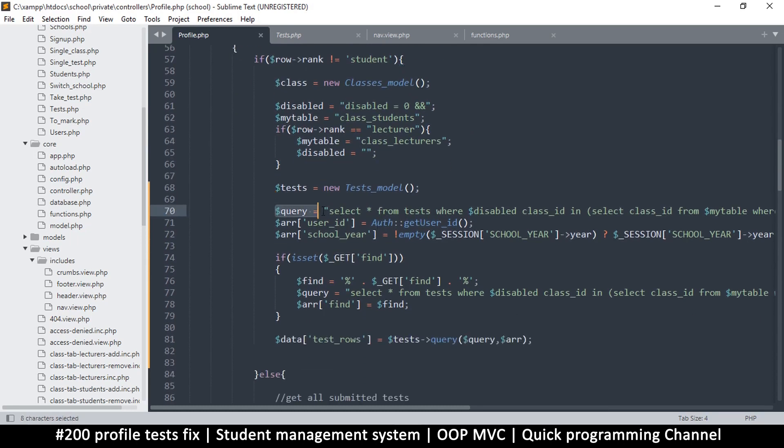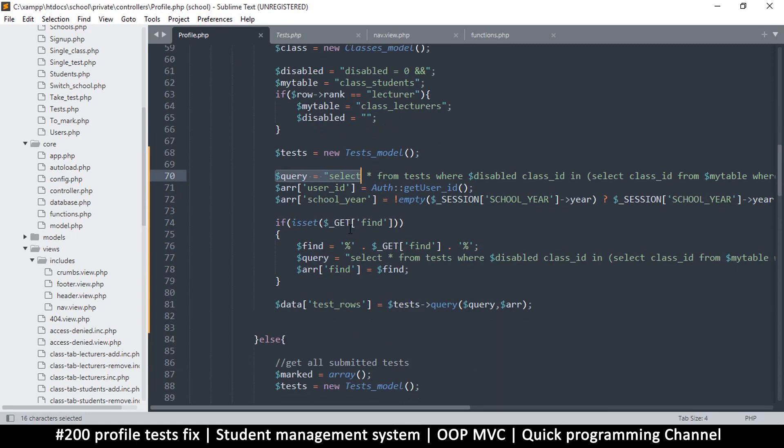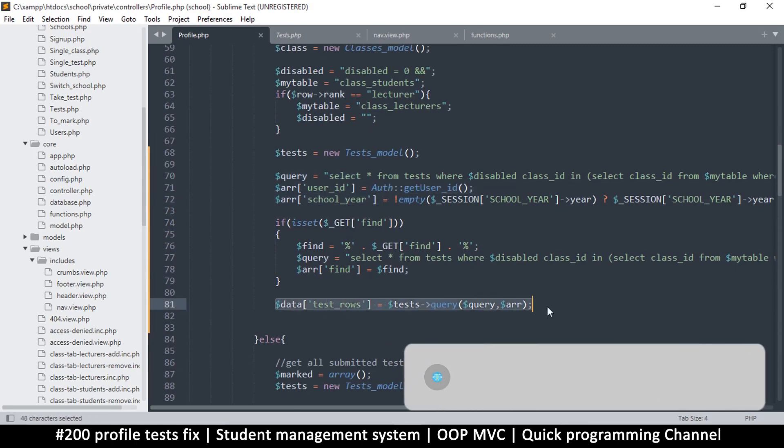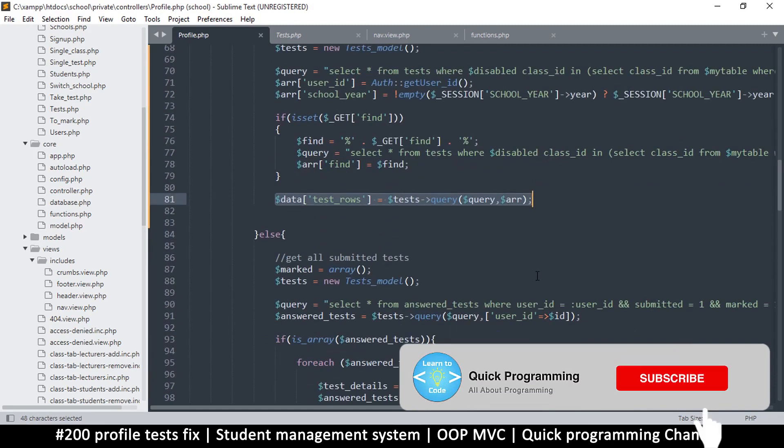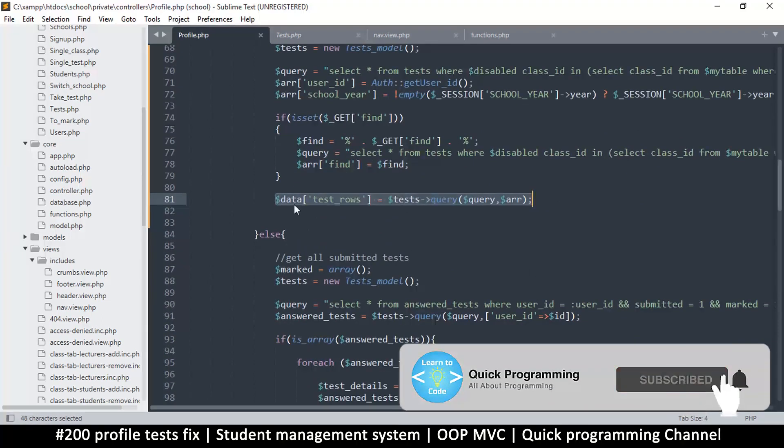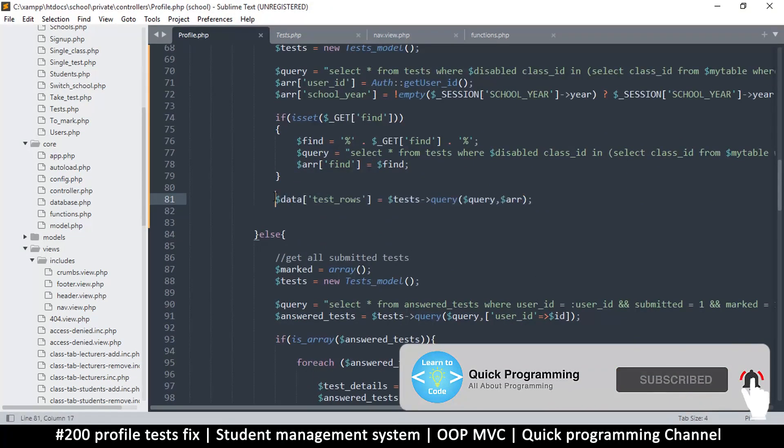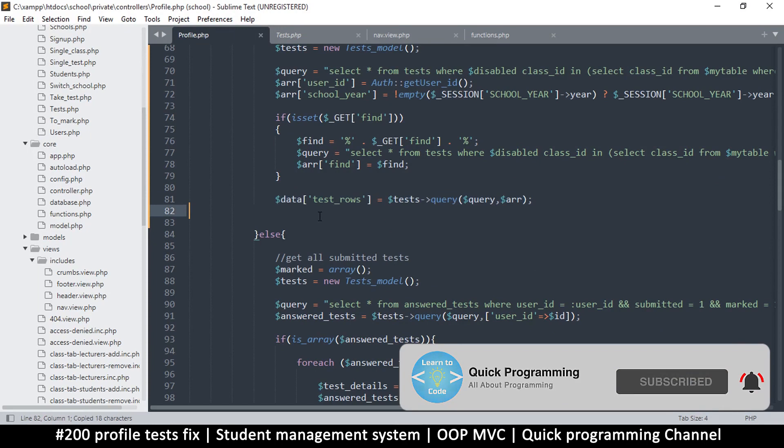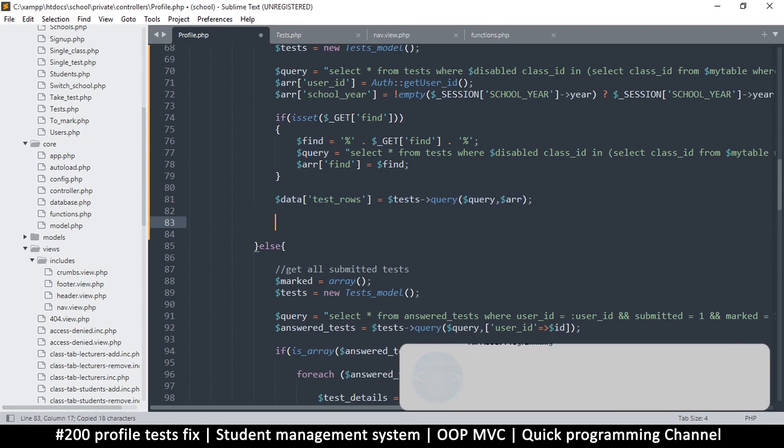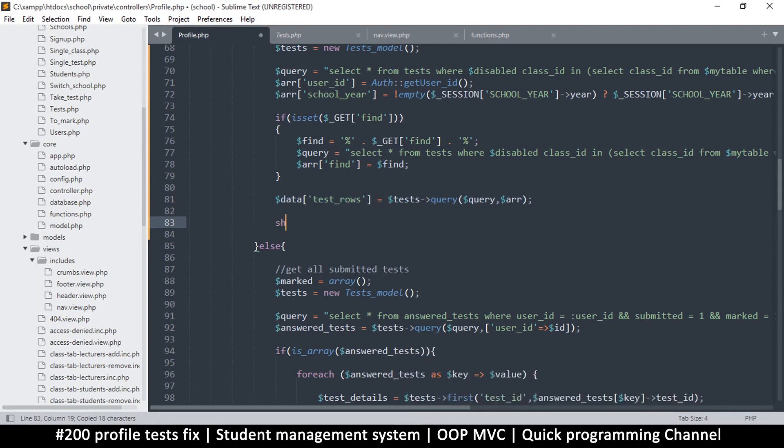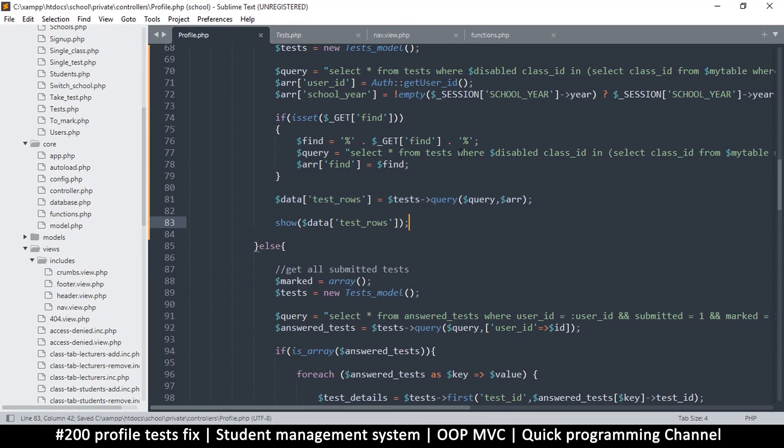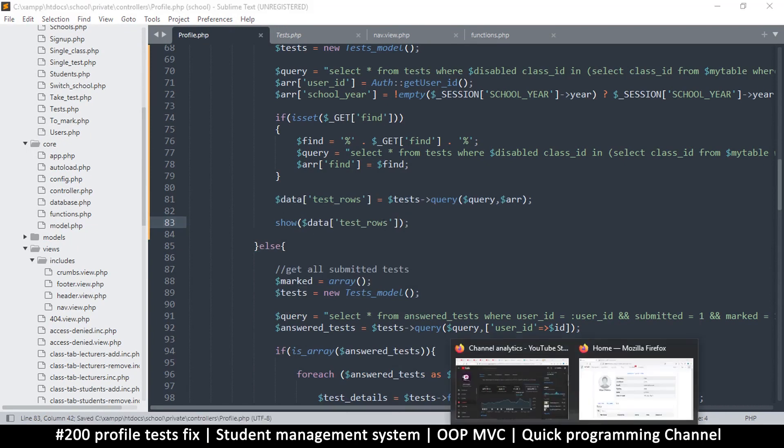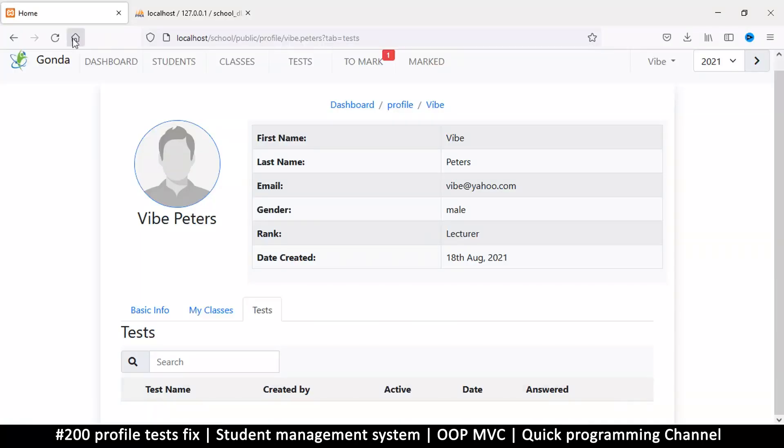So here we have a query and everything is in here, but it seems this does not return what we want. The first thing to do is let's check it out here if this actually returns anything at all, because we don't want to fix something that is already working. Let's do that and let's see what we get.